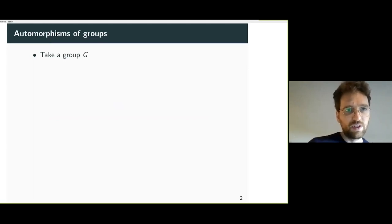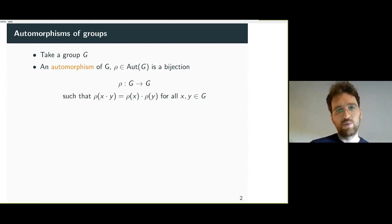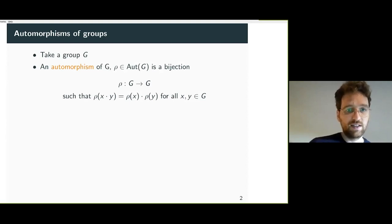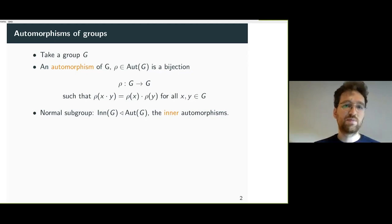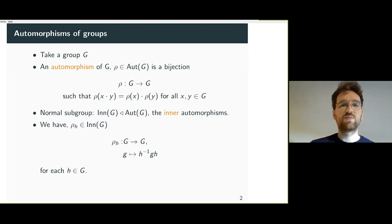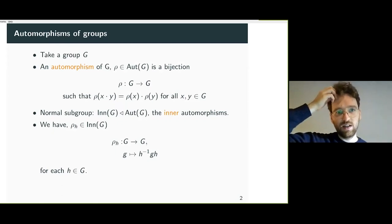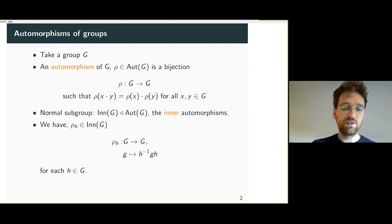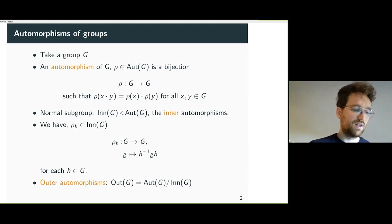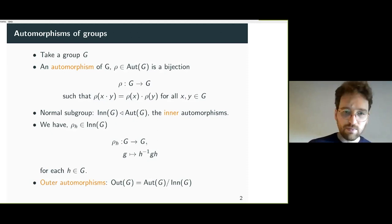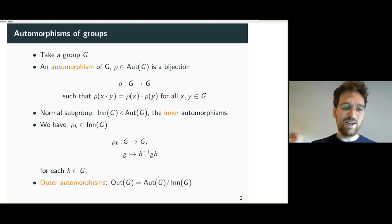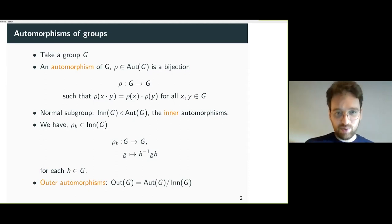We take all the automorphisms of a given group. An automorphism of a group is just a map from the group to itself — an isomorphism which respects the group structure. For every group, this group of automorphisms has a normal subgroup, namely the inner automorphisms, which are the boring automorphisms given by conjugation of elements in the original group. The group of outer automorphisms is the quotient by the inner automorphisms.